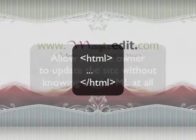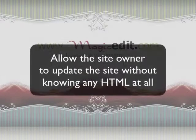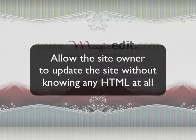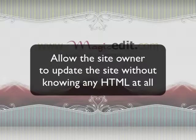The point of Magic Edit is for you to give your client the ability to update the site without knowing any HTML at all. So once you have your Magic Edit account set up, you can just use your FTP account to push your website files up to the server.